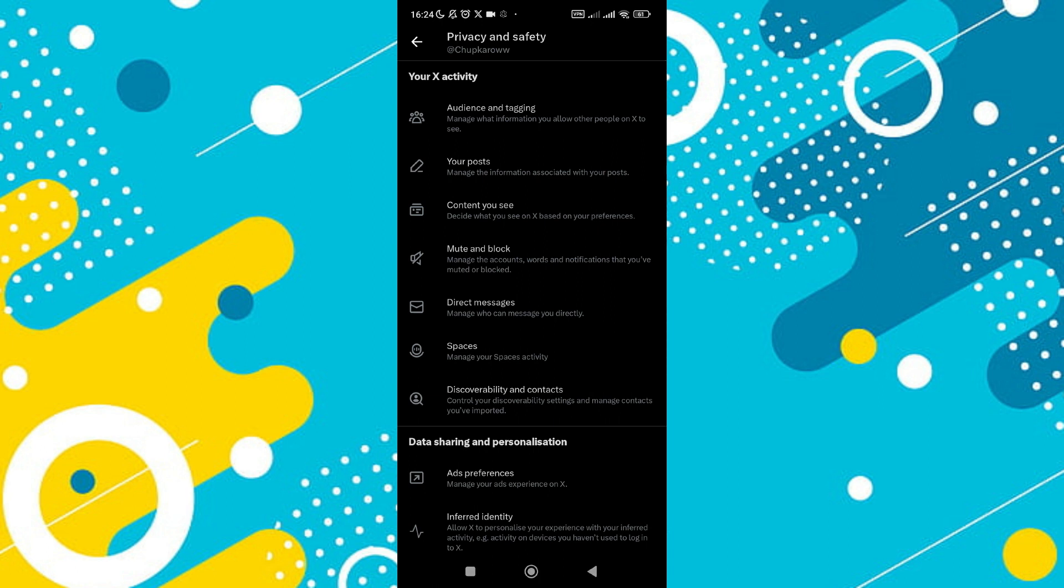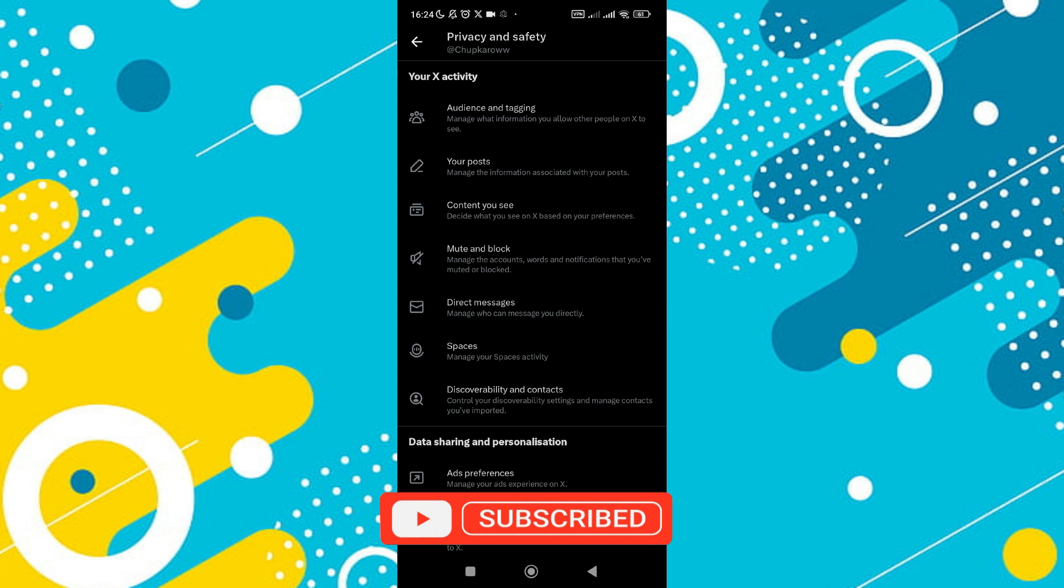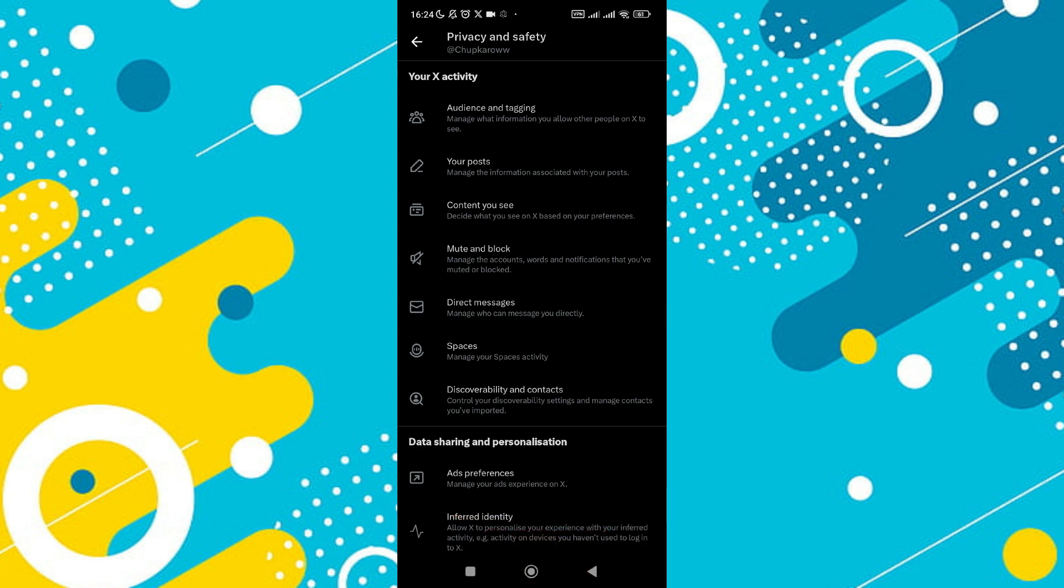So that's basically how to hide followers and following lists on Twitter X. That's all for this video. If you find it helpful, consider subscribing and giving this a big thumbs up, and I'll catch you in the next one. Thanks.